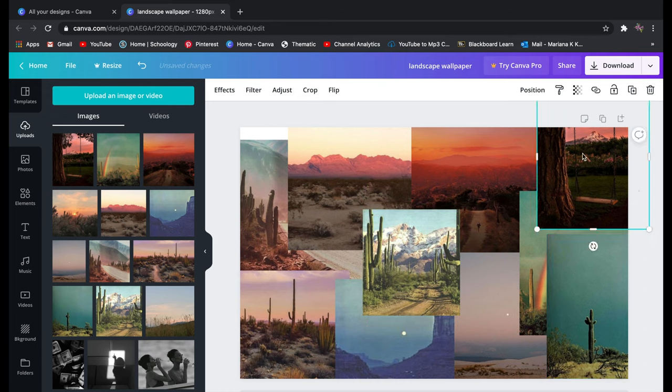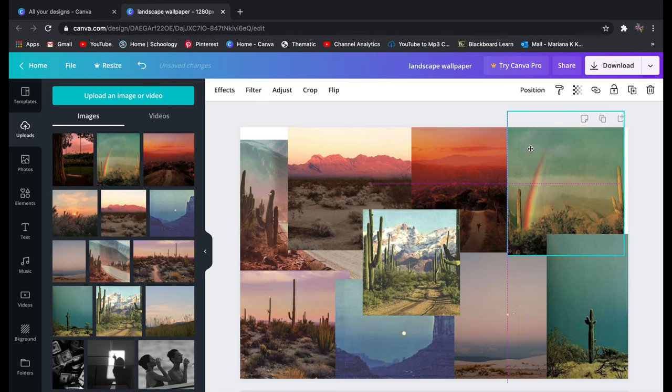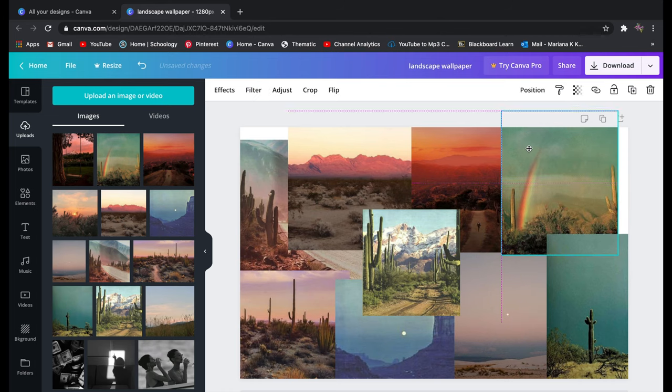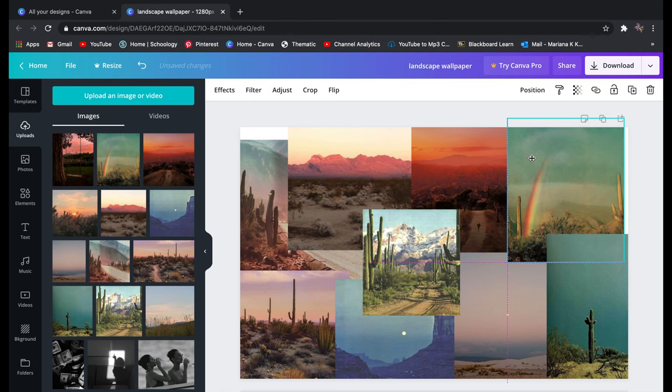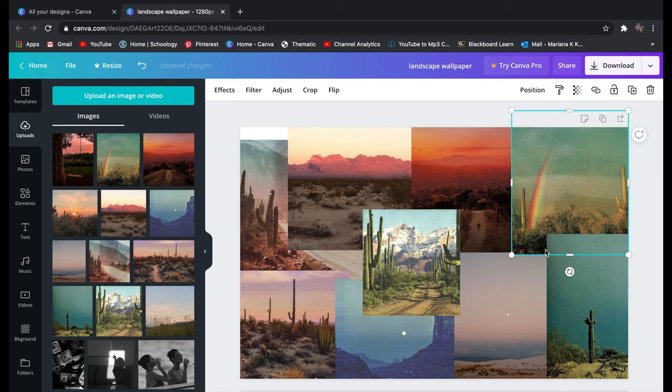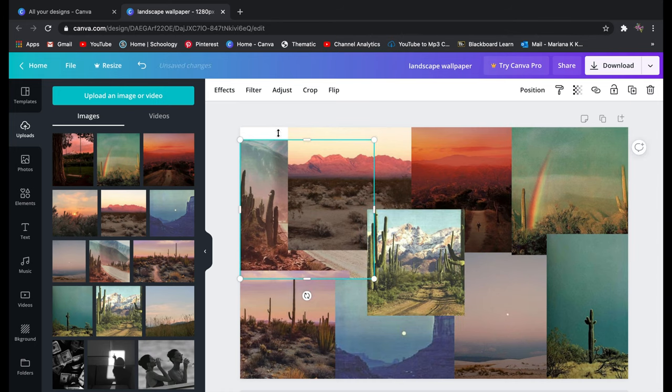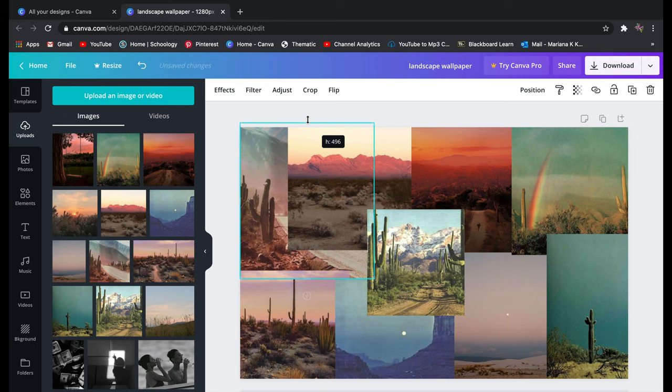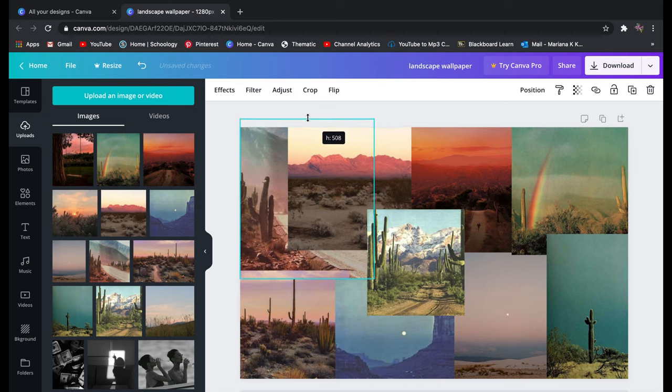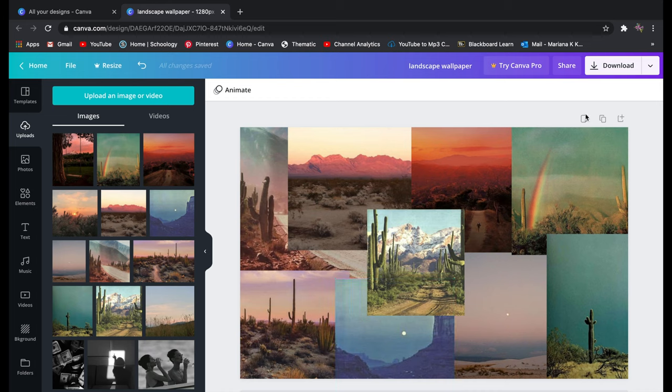So this is just me continuing to do that - moving stuff around, deleting stuff, making sure it's positioned in the way that I want it to. And Canva kind of helps you out making sure that all the pictures are at the edges but just double check before you're ready to download.